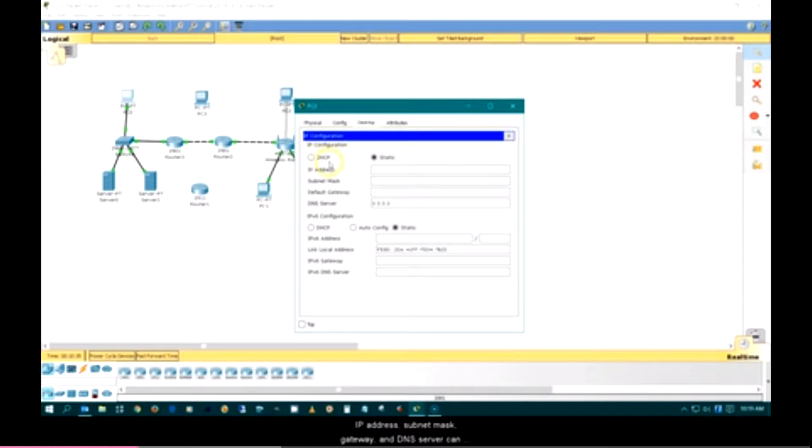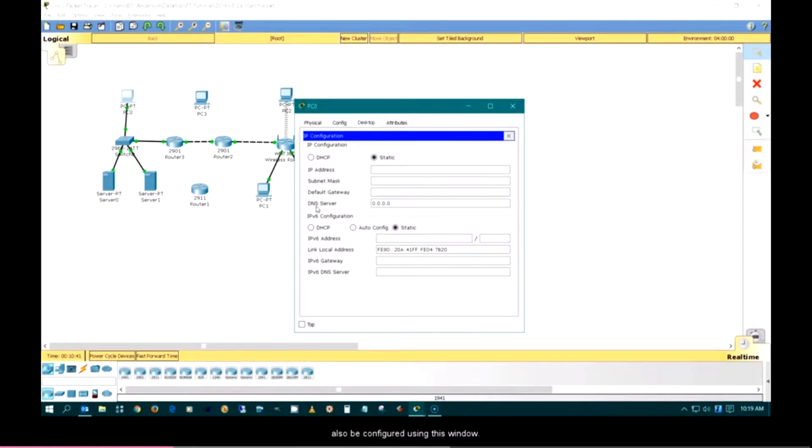IP address, subnet mask, gateway, and DNS server can also be configured using this window.